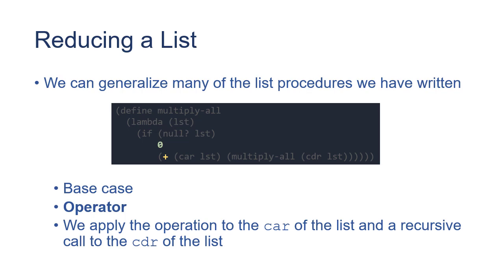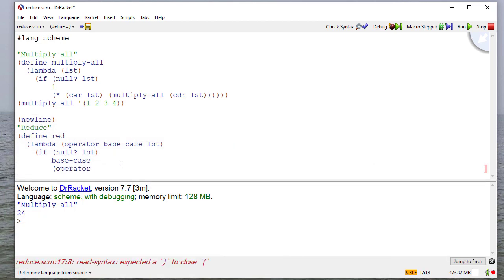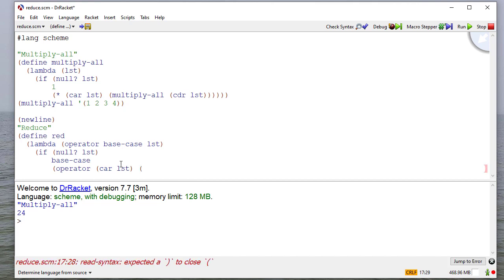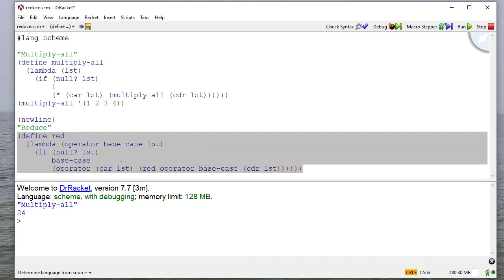So I'm going to apply the operator to the car of the list, and then I need to make a recursive call on the cdr. So I need to do red, I'll pass the same operator and base case, and then the cdr of the list. So there's my function.